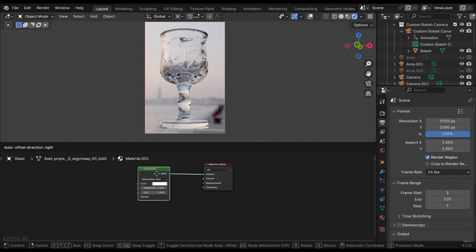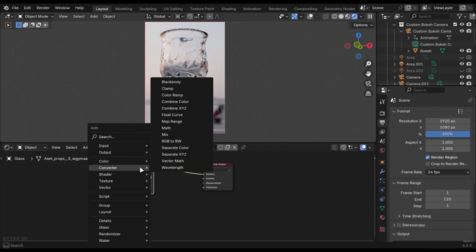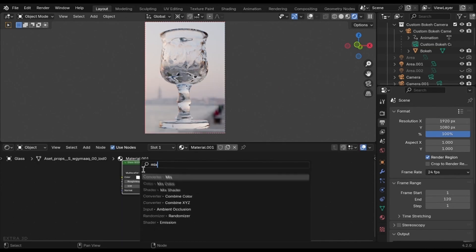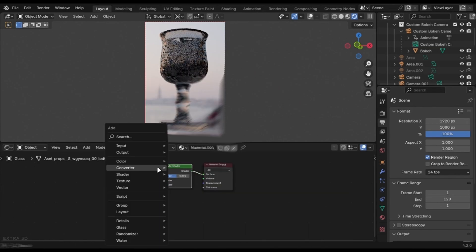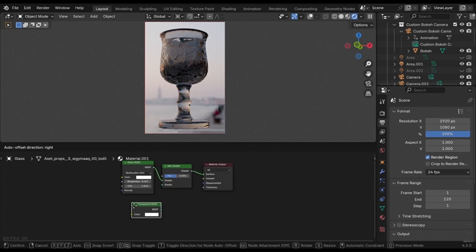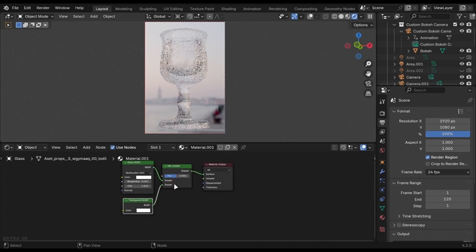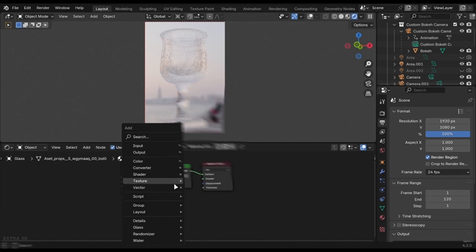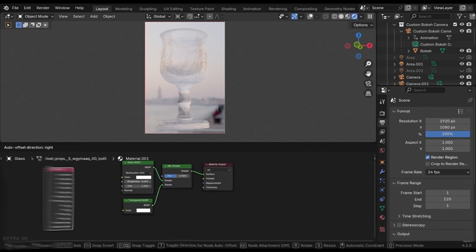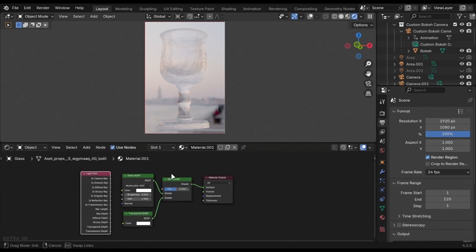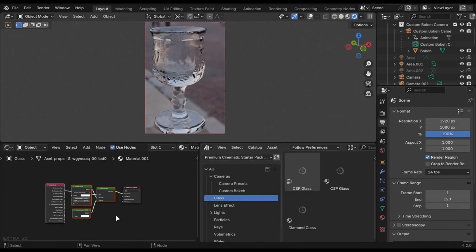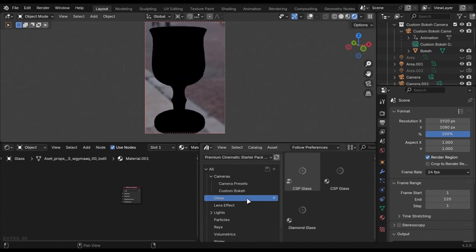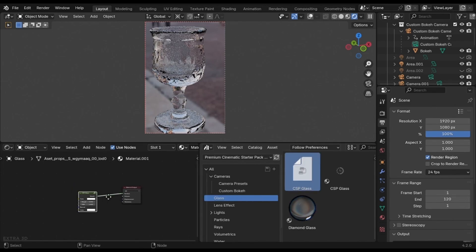You can render glass faster with the help of the light path node. Add a mix shader and transparent node. Connect it like this. Add a light path node and connect it into the factor. This is already in my starter pack so if you have that, just drag it out.